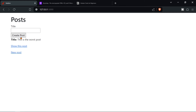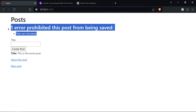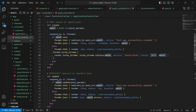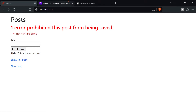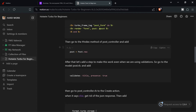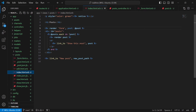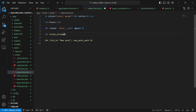Now that the form replacement is working and posts remain visible on errors, let's set up real-time broadcasting. Go to 'posts/index', remove the existing posts div, and replace it with 'turbo_stream_from posts' — this establishes a Turbo Stream connection.